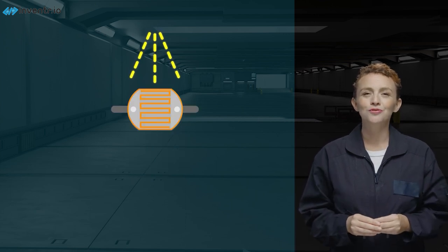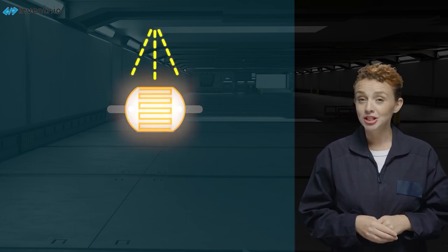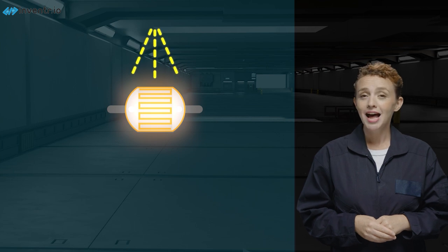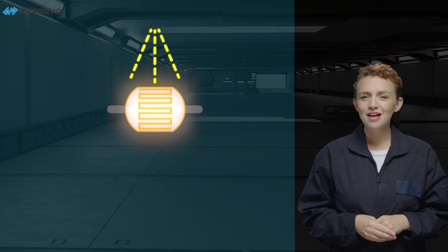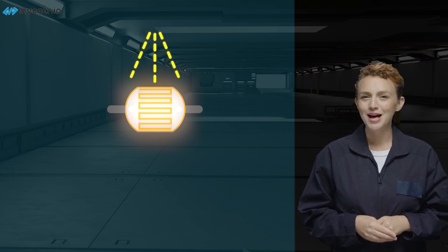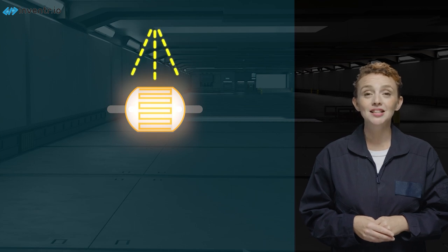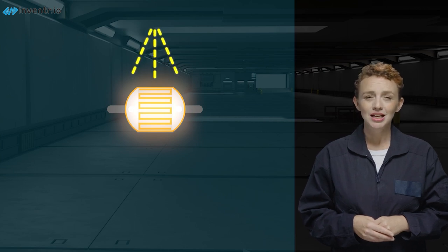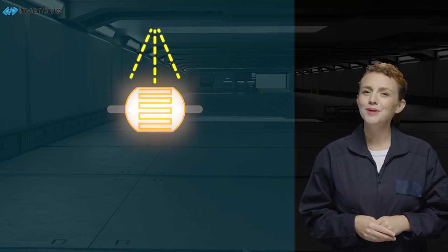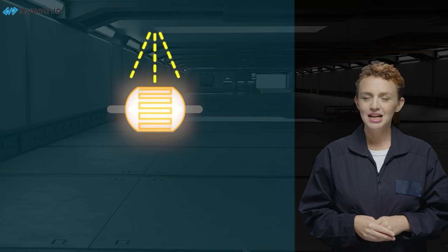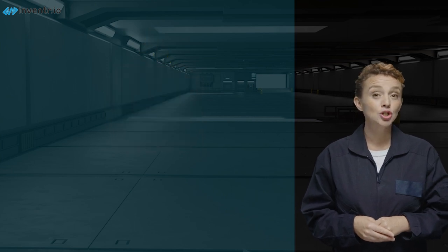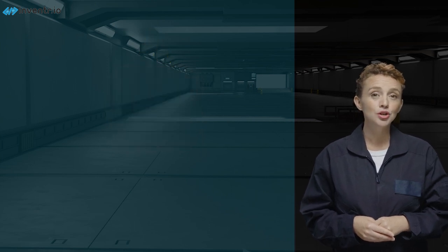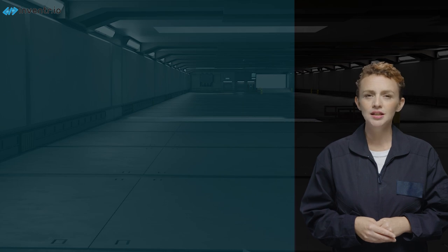Remember when we used the photoresistor to regulate our charging speed? Now, we're taking it up a notch. Every loop cycle, we'll work out the battery percentage. Then we'll test that percentage. If it's within a certain zone, we'll make the light a certain color.